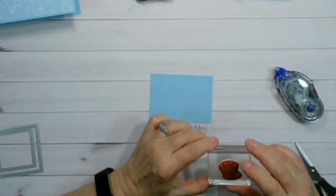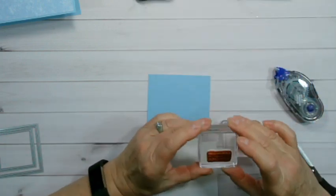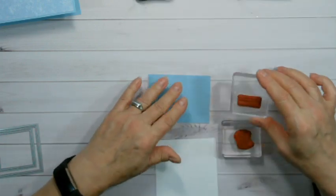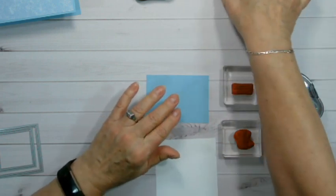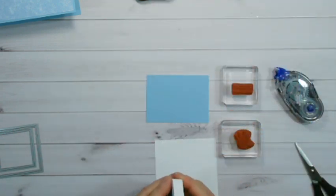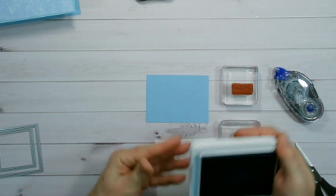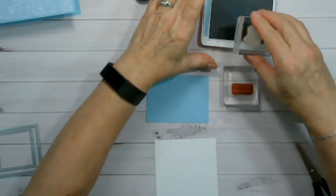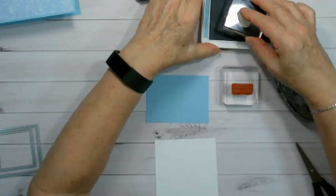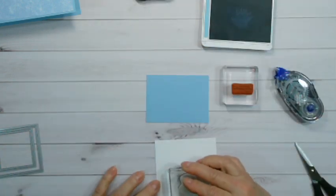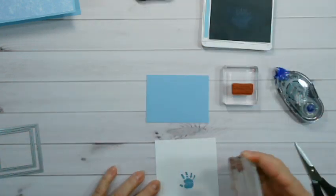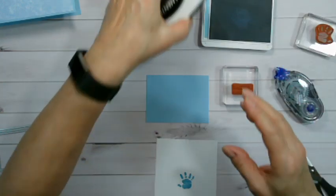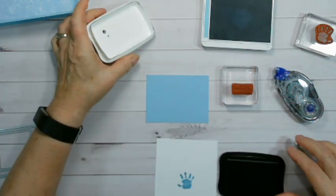So I have the little hand print and the little saying welcome little one. So with the hand print I'm going to use the balmy blue. There we go. And then I'm using memento black.